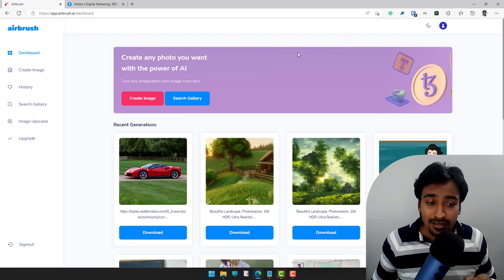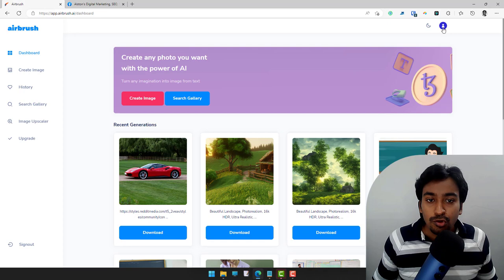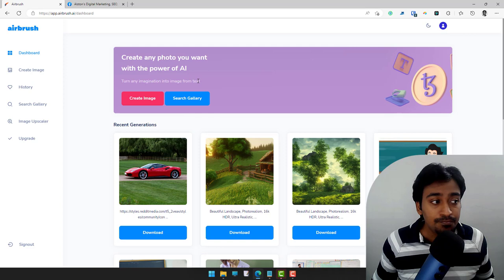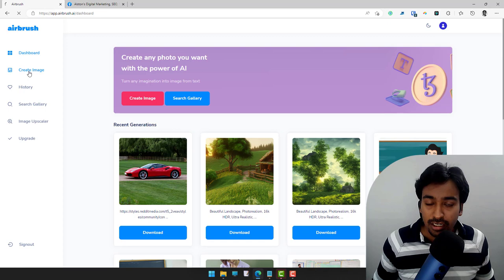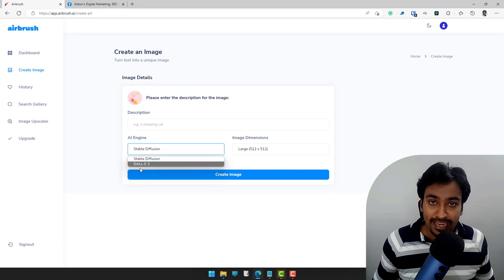It is very easy to use from a beginner's point of view. As soon as you come to the dashboard you will see all the recent image generations, a profile section with credit usage, a create button, and a dark mode option. On the left side of the screen are all the different features within the app. The main one is the Create Image option, where you see a prompt screen asking for a description, engine selection, dimension selection, and a create image button.